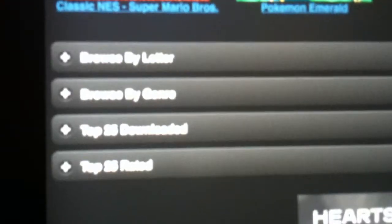You can go on featured games or top games by region, or you can browse by letter or browse by genre, or you can just tap on this for top 25 downloaded or top 25 rated.